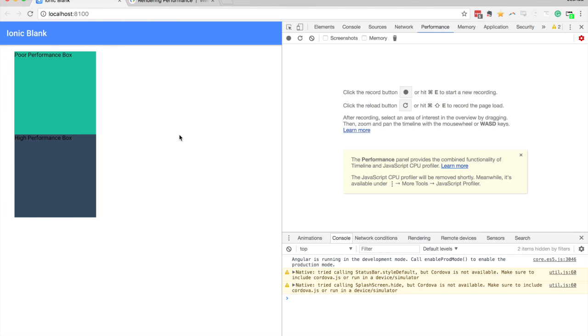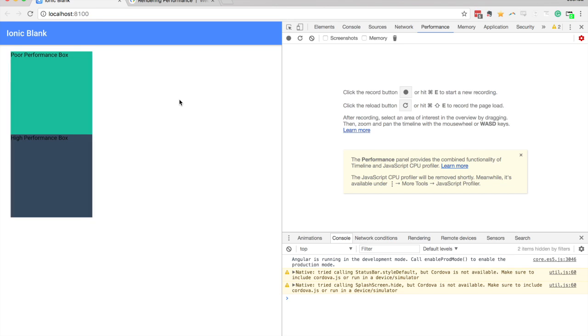And so to do that, I've got two boxes animated on the screen here, and I've called one poor performance box and one high performance box. And obviously these two animations look exactly the same, they're doing the exact same thing here, but one is designed poorly, and one is designed well.